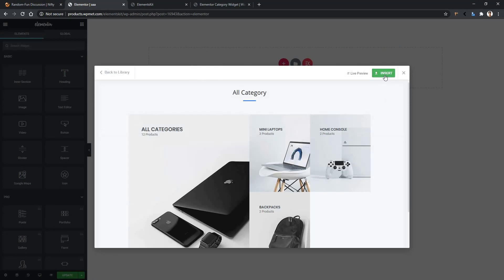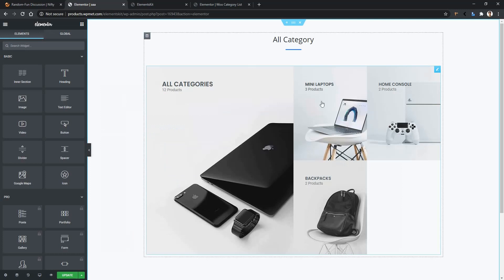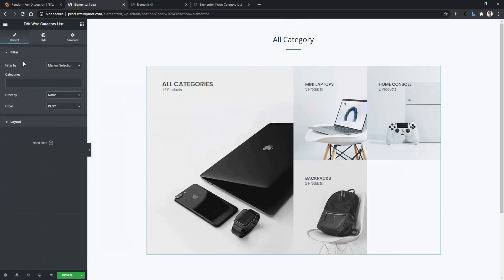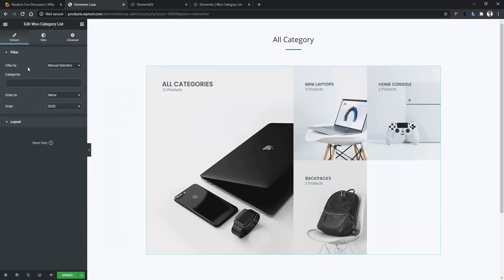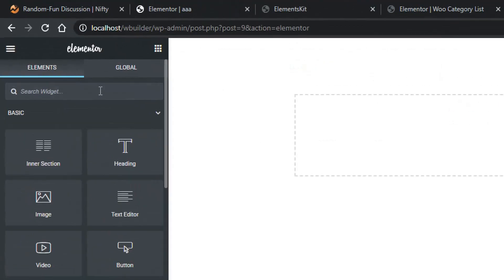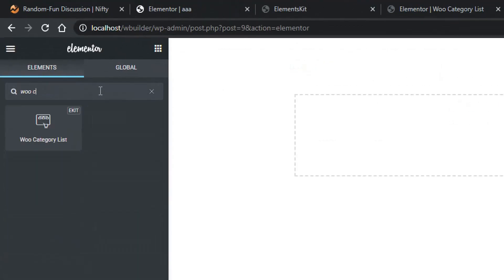Now click to confirm, and the demo is installed into the website. Let's see how you can modify it — click on the little icon, and from the left side you will find all the settings to modify it. You can modify the layout, categories, ordering, and filtering. But let me show you how to do this from scratch. Remove this from the widget panel, then search for WooCategoryList.